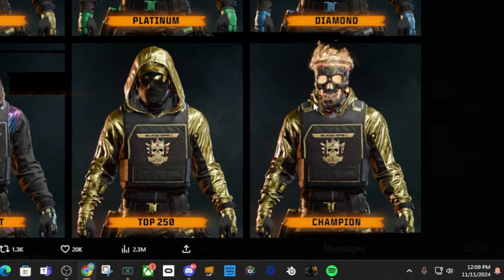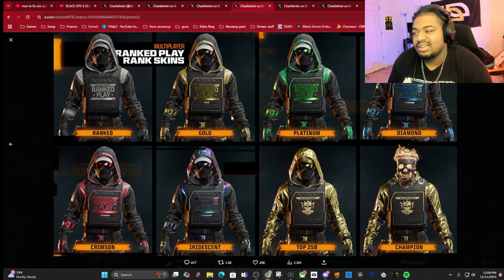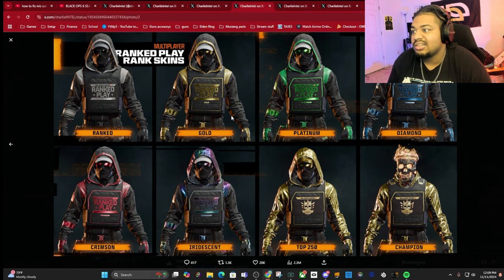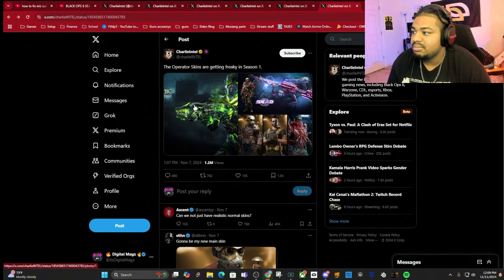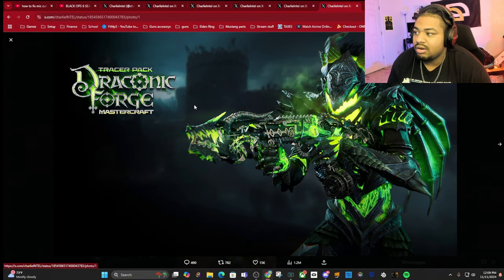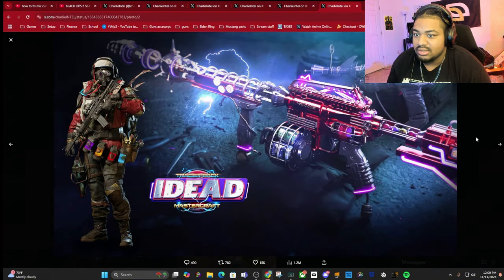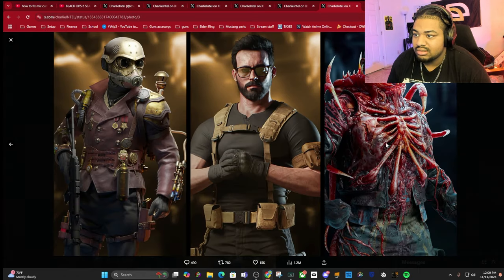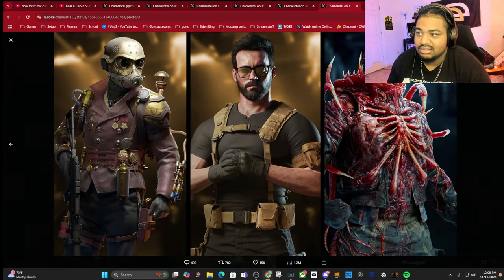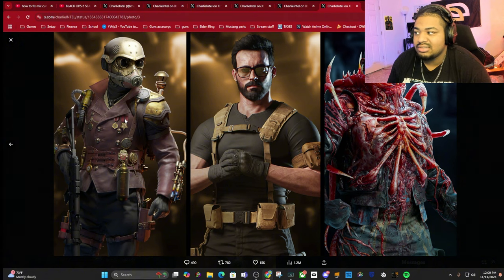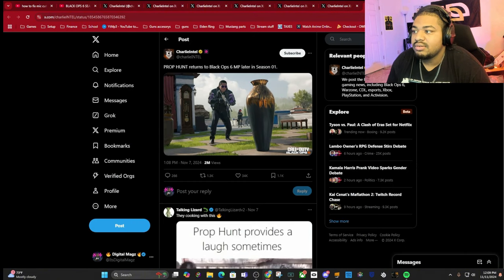We got some skins dropping with Season 1. Something about Treyarch always hits, bro. Look at these - this one's whatever but that's dope, that's pretty cool, something like steampunk style.